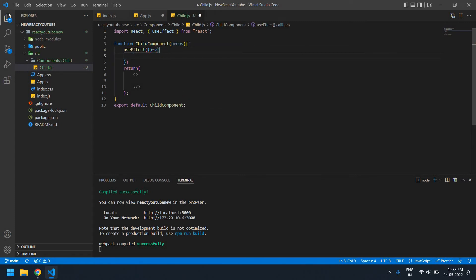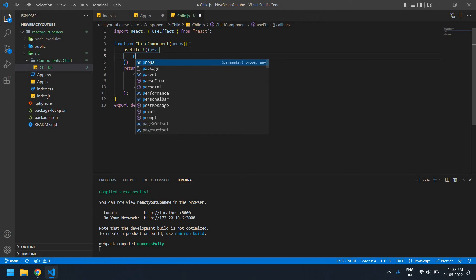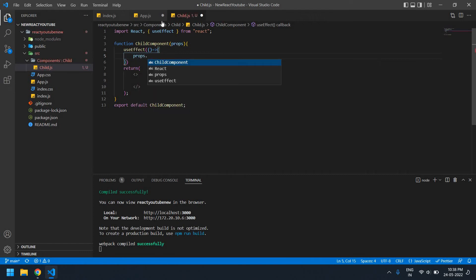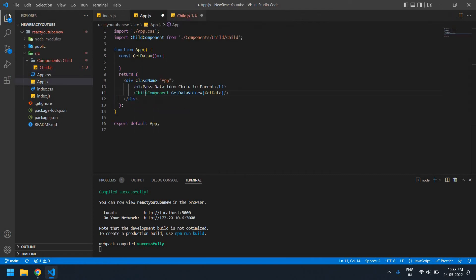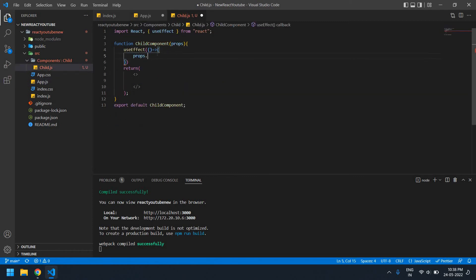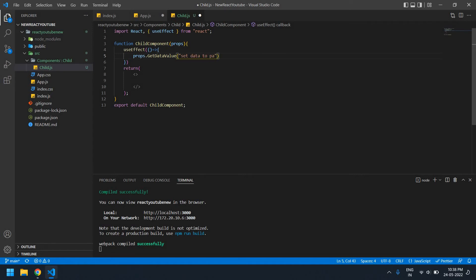It's props dot this function, getDataValue. I'm copying this dot that value, and I'm going to pass a string value like, take, send data to parent.